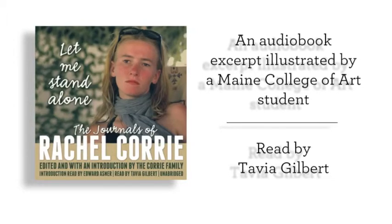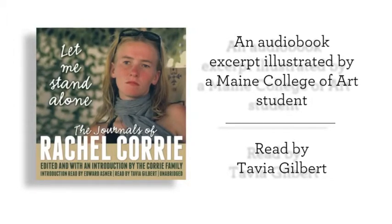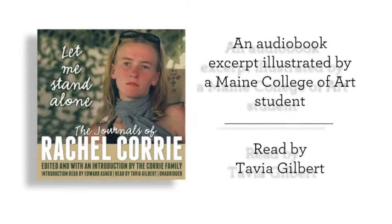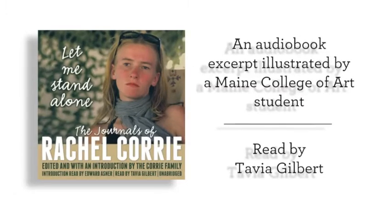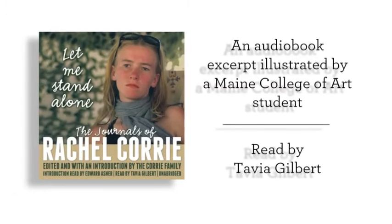An excerpt from the audiobook of Let Me Stand Alone, The Journals of Rachel Corrie, read by Tavia Gilbert.